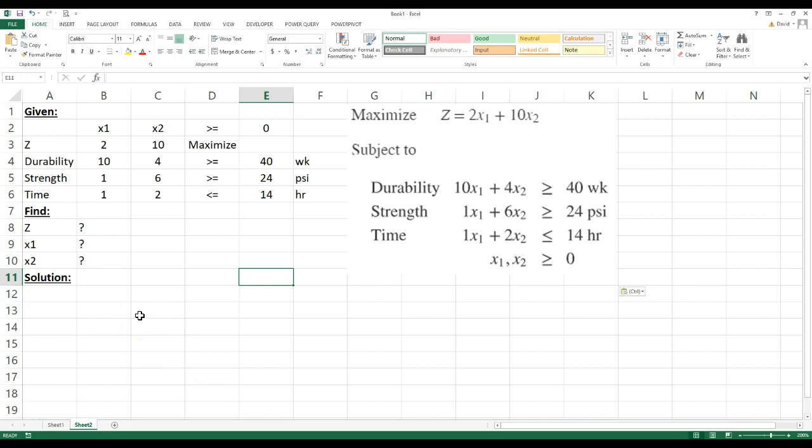Okay, I'm going to show you the quick way to solve a linear programming problem with Excel. Previously I showed you how to use a graphical method, but I'm just going to show you the quick and dirty way. The quickest way to solve this is on Excel.